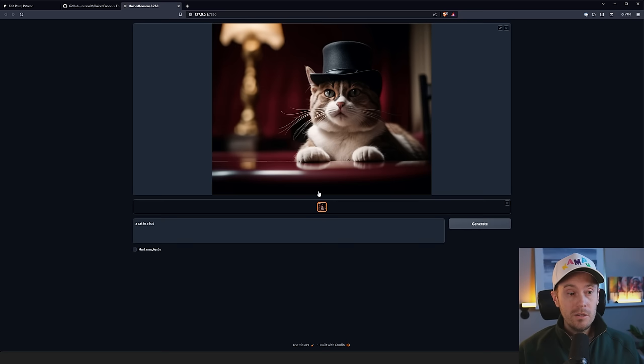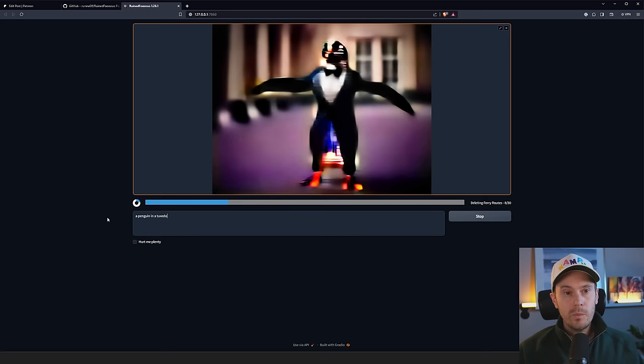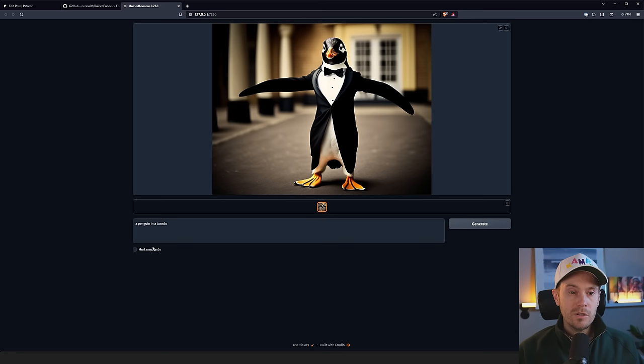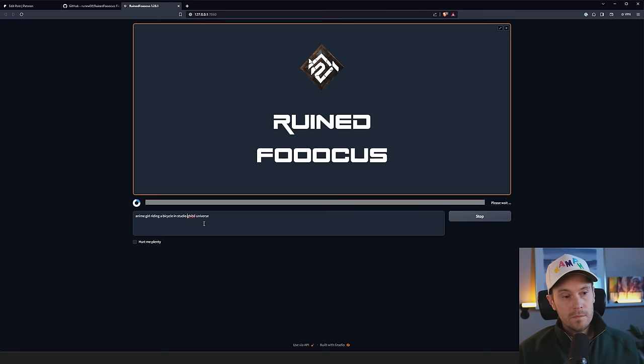We could do a penguin in a tuxedo. So we're now getting our little penguin in a tuxedo. And as soon as it's finished, you can see it here. Now, this is kind of a little overbaked. I've got some lines here in the background, so not as good as our cat in a hat. But we can fix that with a model switch that I'll show you later in the video.